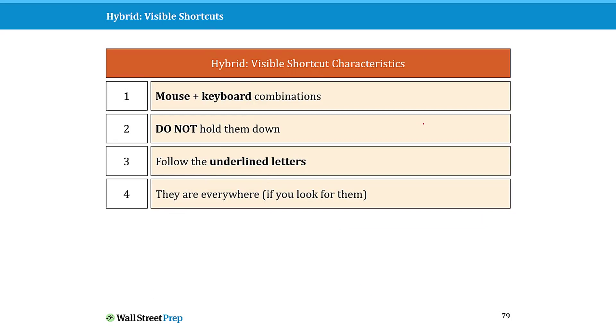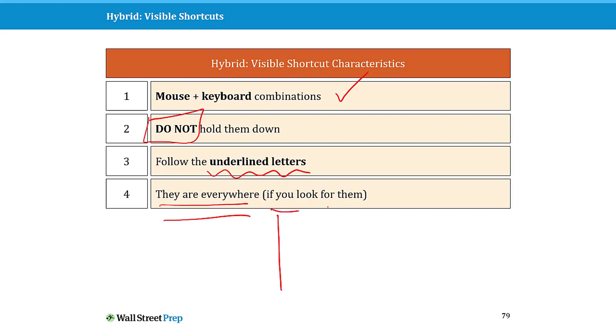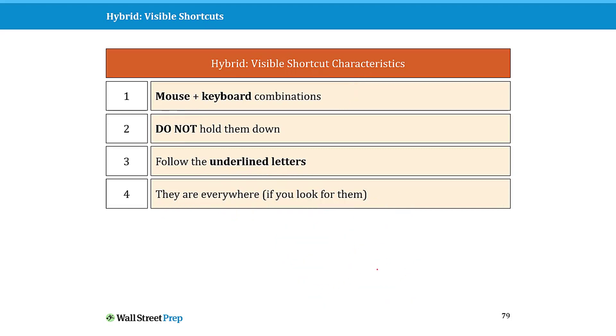Those are your hybrid visible keyboard shortcuts, and basically the base of our shortcut mountain. Again, these are mouse plus keyboard combinations. You do not need to hold them down. All you're looking for is the underlined letters or the underlined numbers, and I really encourage you to look for these everywhere because you're going to find them on your charts, your tables, your sections, your thumbnails, your slide sort views, your Slide Master. These keyboard shortcuts not only open up a whole range of commands and features that normally don't have keyboard shortcuts associated with them, you're going to discover all sorts of fast and easy ways to use them.